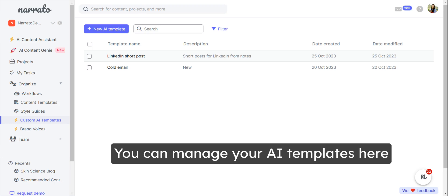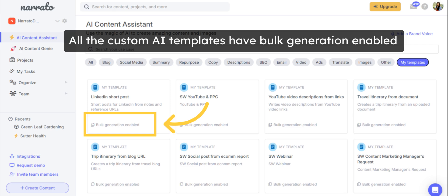You can manage your custom AI templates from the Create AI Templates tab. All custom AI templates you create on Narado, except the ones that require a file as input, will have bulk generation enabled, allowing you to create hundreds of content pieces in minutes.